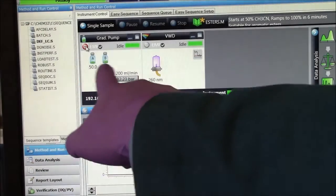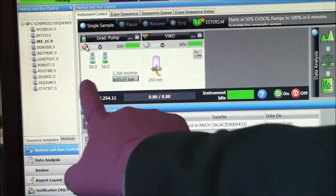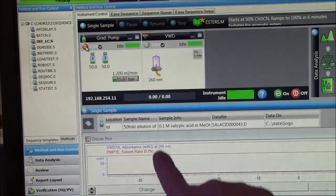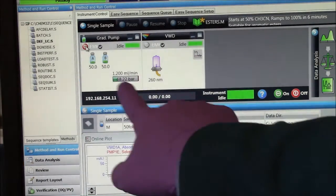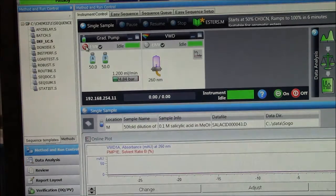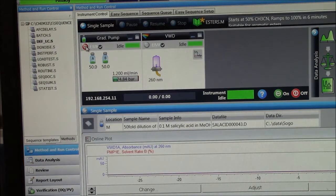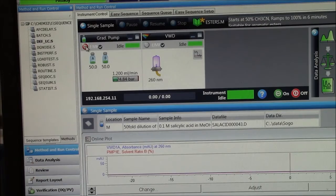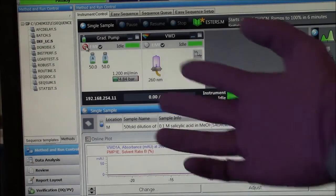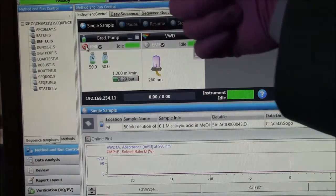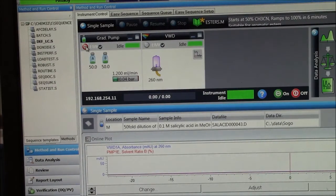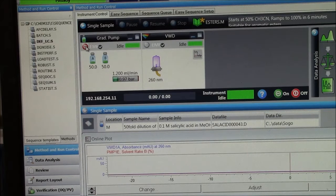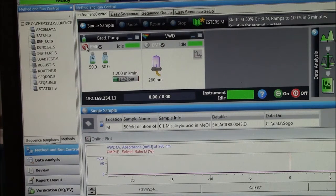Right now it's 50 percent water, 50 percent acetonitrile. It's running at 1.2 mils per minute. That's all determined by the method. Esther's method already tells it what to do. I'll let it run for a couple of minutes.